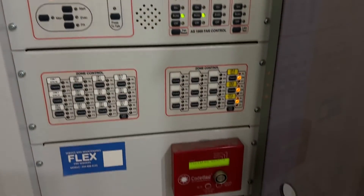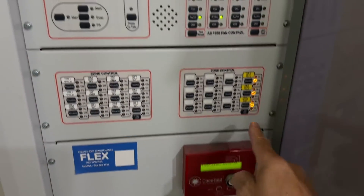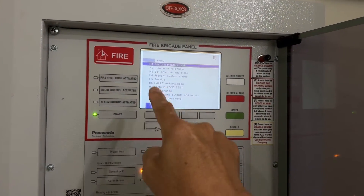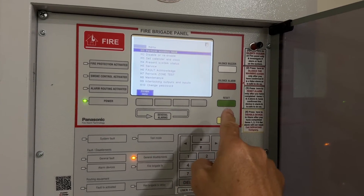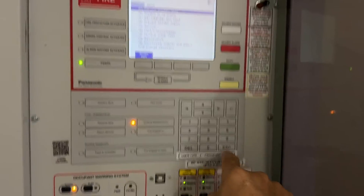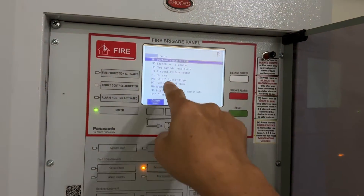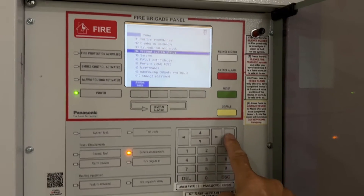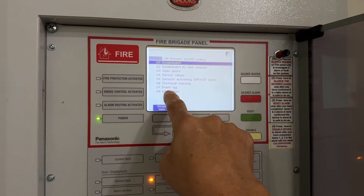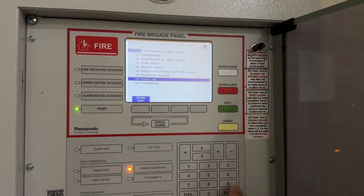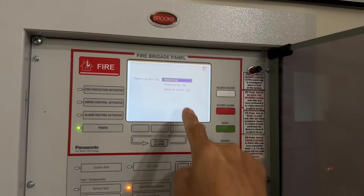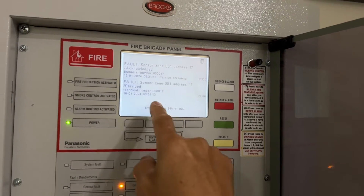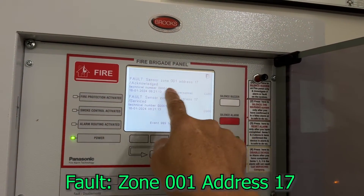After isolating the ASE and the ancillaries, let's check the fault menu. Password is 22 22 22 822. I've already punched the password. Let's go to H4 4, Enter, and then Event Log 7, Enter. General Event Log - scroll down, Enter. Sensor 01, address 17.